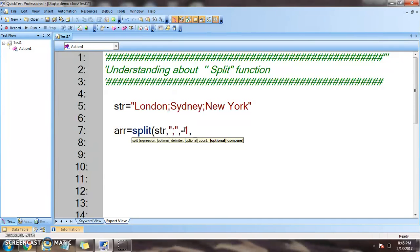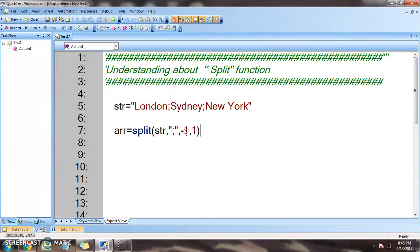The compare parameter is optional. Zero stands for binary comparison and one stands for textual comparison. We will be comparing by text. Since the split function returns an array, it is zero-based, so the zero-th element should contain the value 'London'.